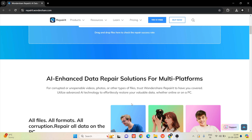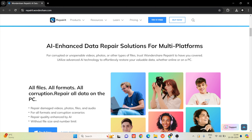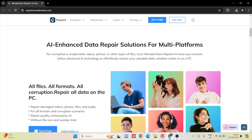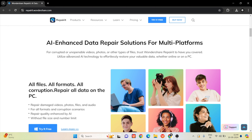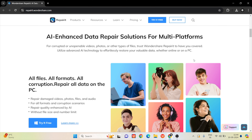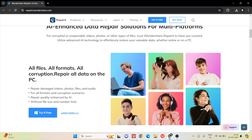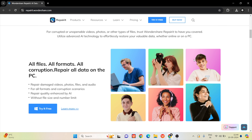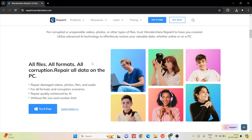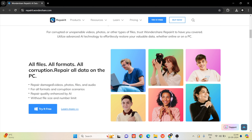The repair success rate is very high. You can see AI enhanced data repair solutions for multi-platforms. You can try it for free. It also supports all damaged photos, video, files, and audio.